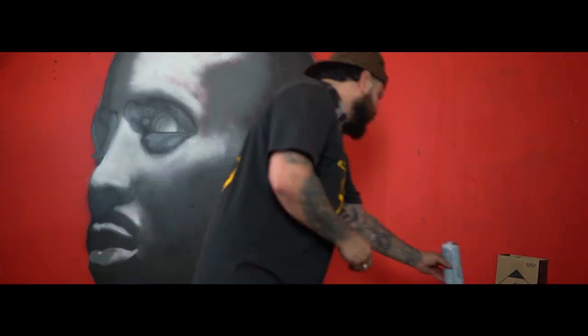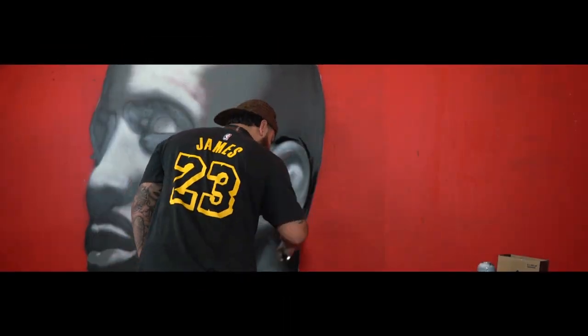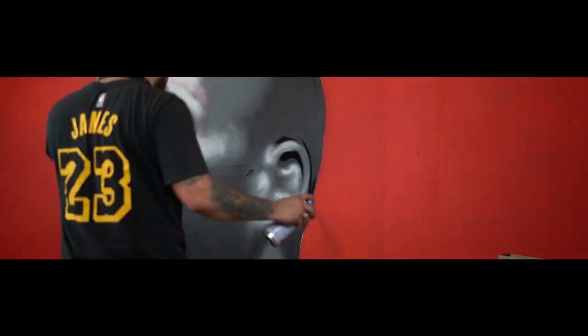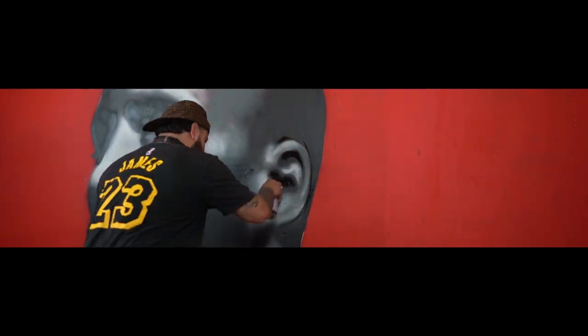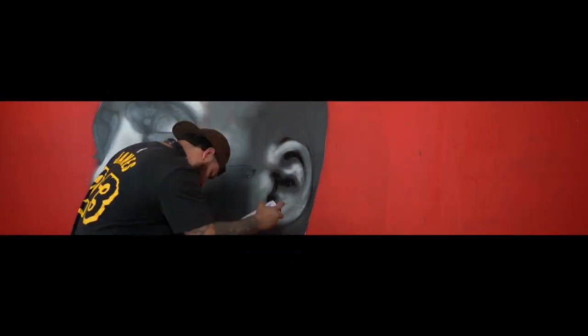Stop, drop, shut em down, open up shop. Talk is cheap, motherfucker.